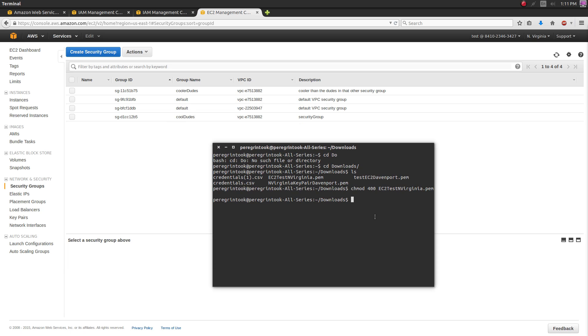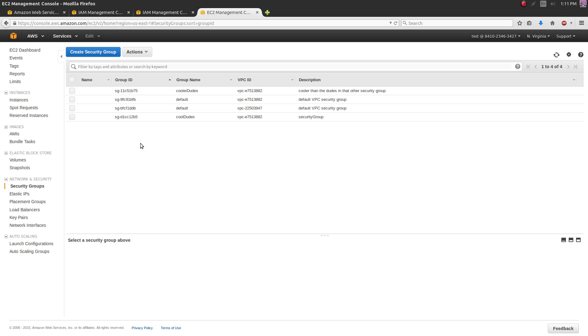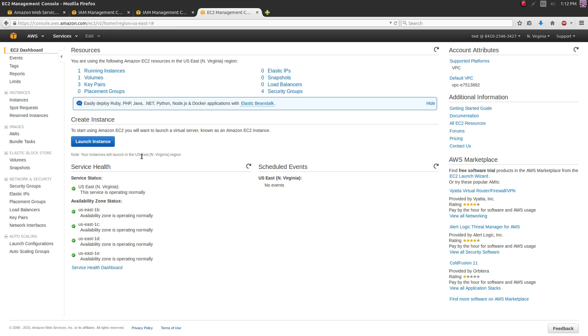If you're on Windows, connecting is going to be a bit more work - you'll need to use PuTTY and PuTTYgen because Windows doesn't recognize .pem key files. If you're on Linux it's super easy to SSH into your instance. But first you actually have to launch it.